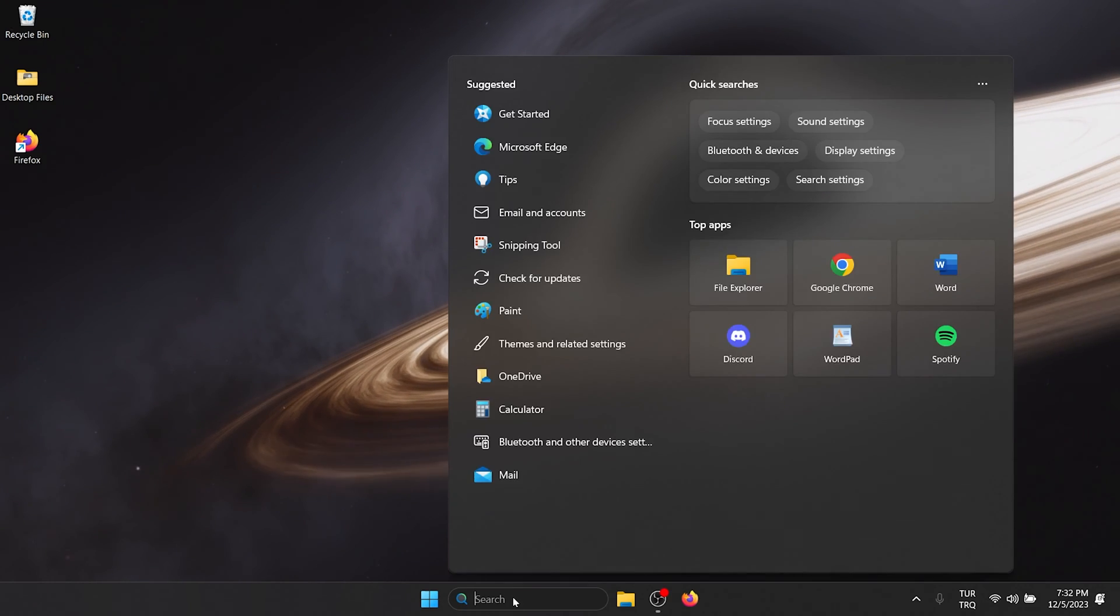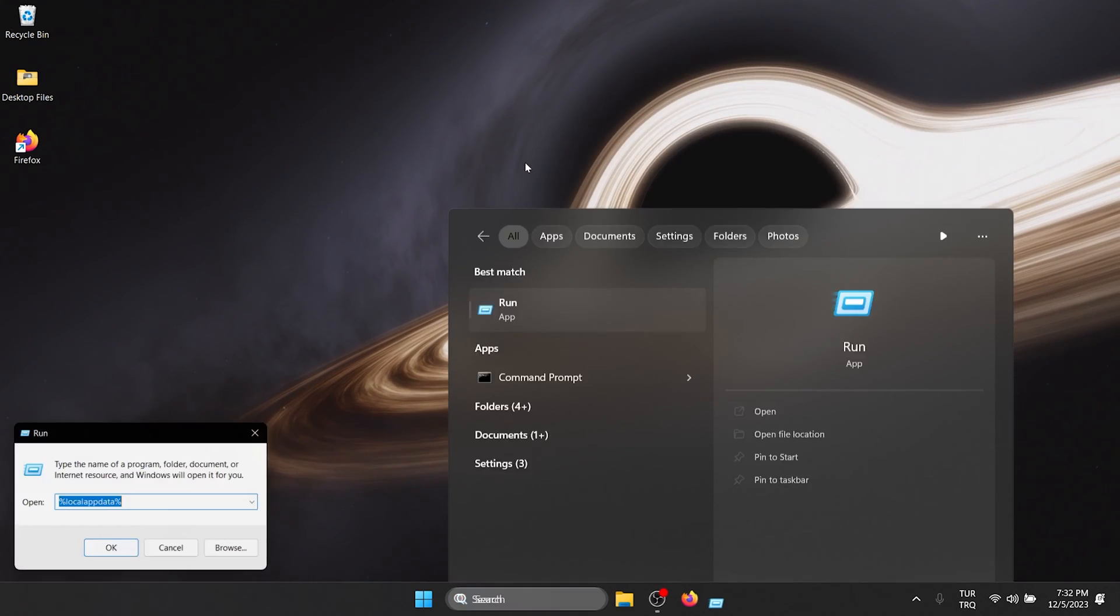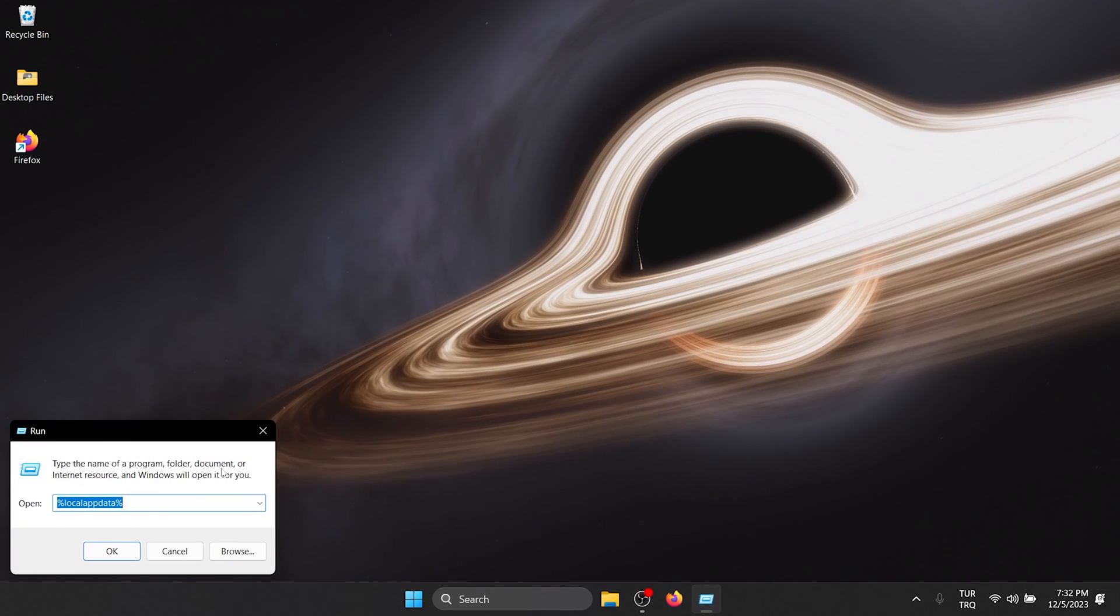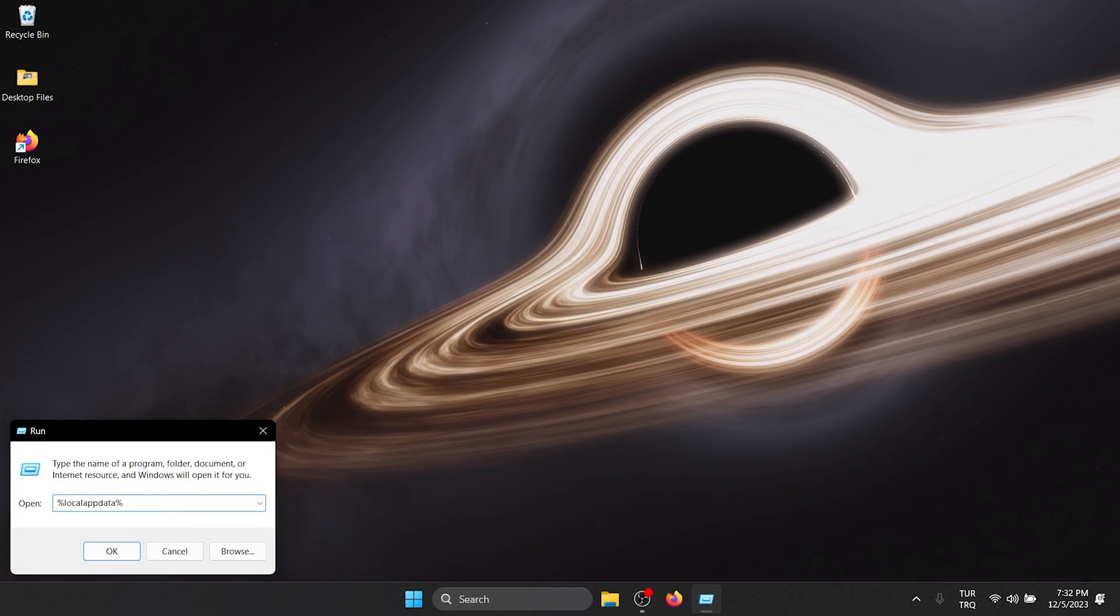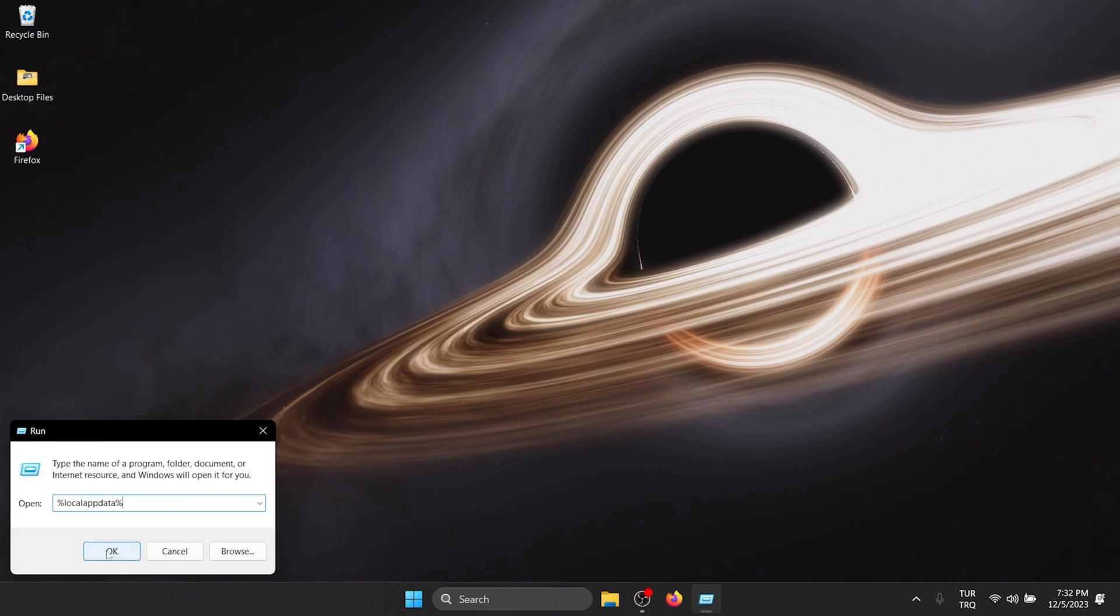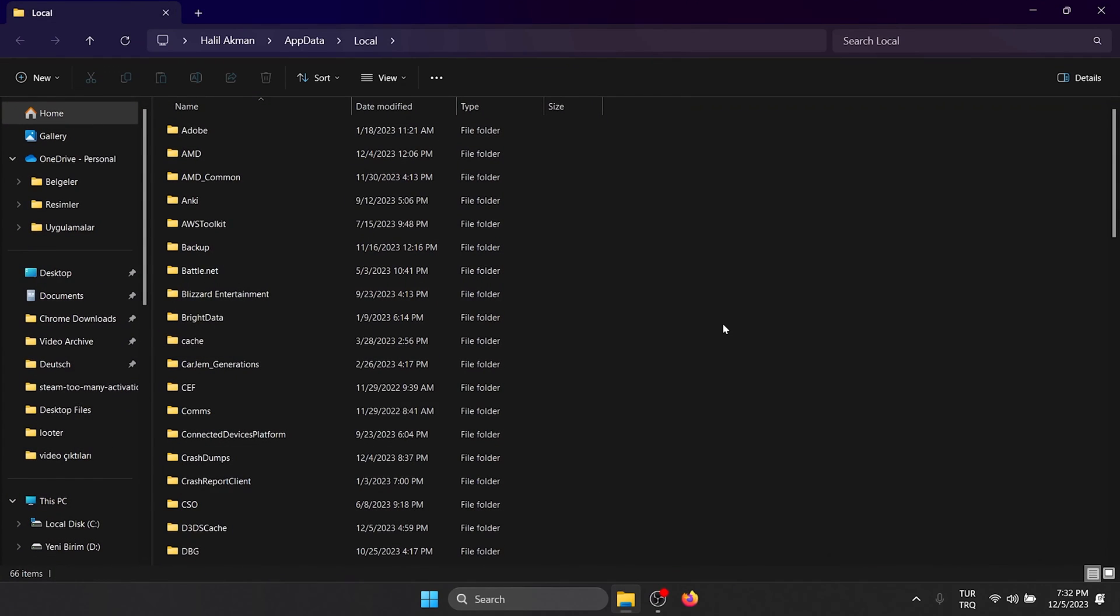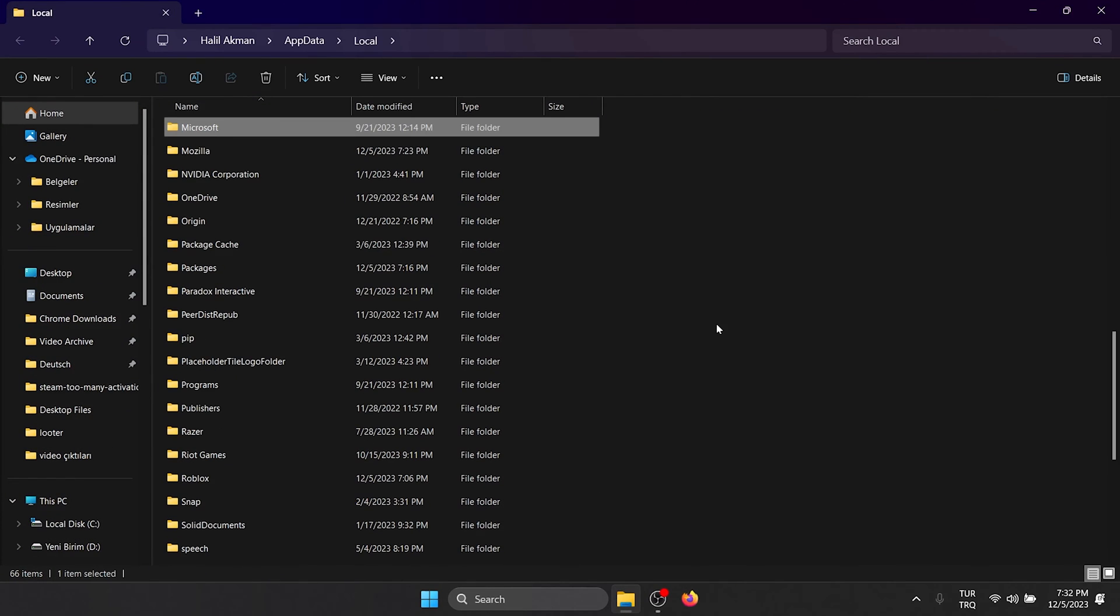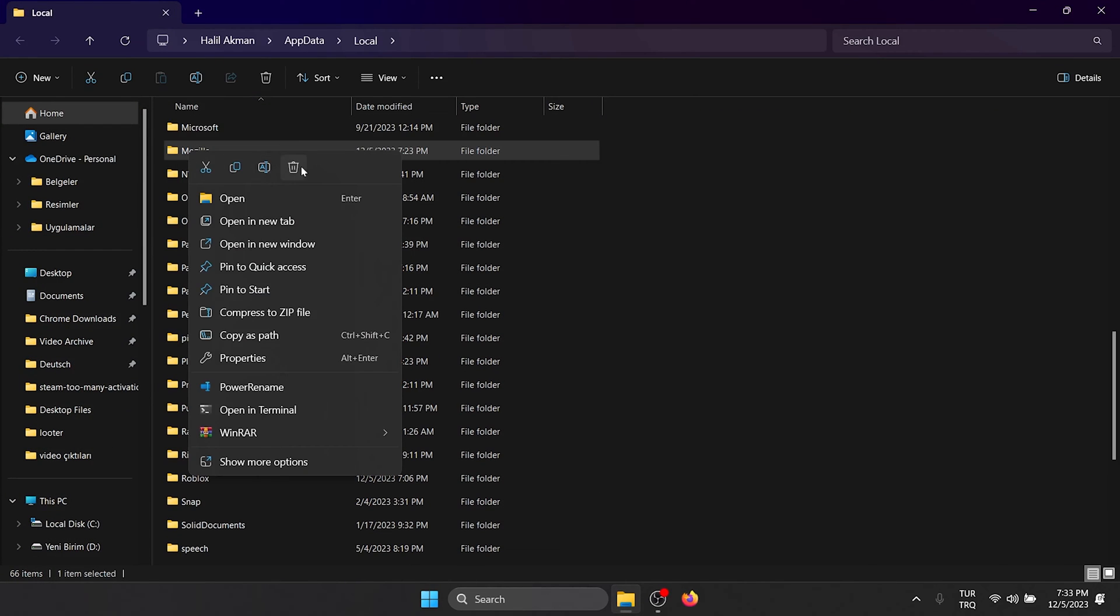To do this, we go to search and open Run. After that, we type percent appdata percent in the search bar and click OK. In the window that opens, we find the Mozilla folder and delete it.